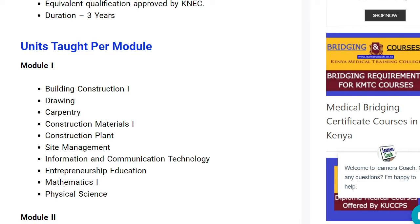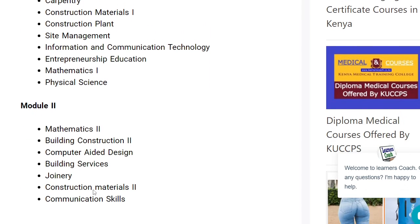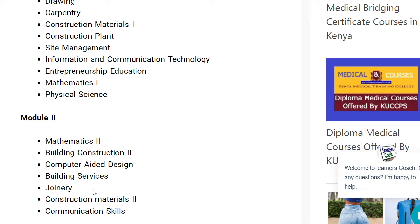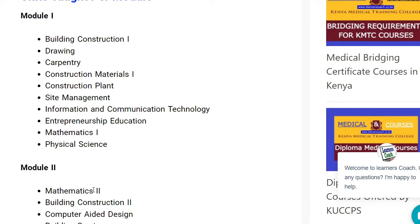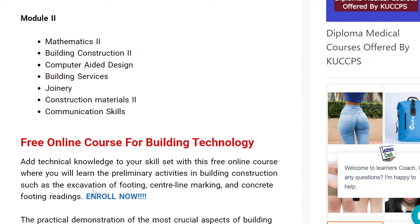The units are divided into two modules. Module one covers: building construction, drawing, carpentry, construction materials, construction plant, site management, ICT, entrepreneurship education, mathematics, and physical science. Module two covers: mathematics, building construction, computer-aided design, building services engineering, construction materials, and communication skills. Those are the key diploma modules you are going to pursue.